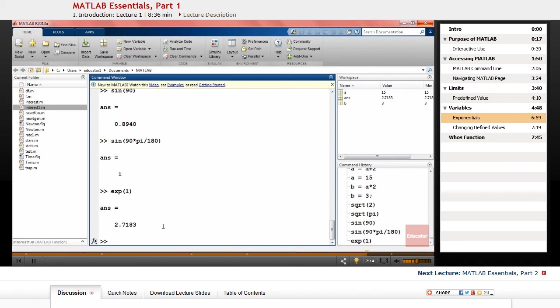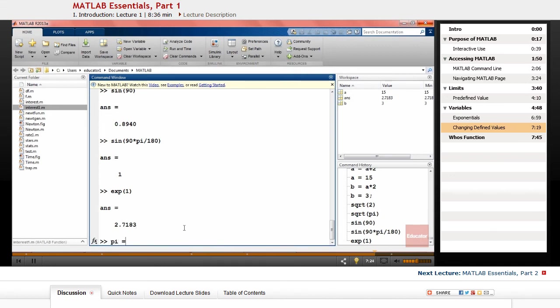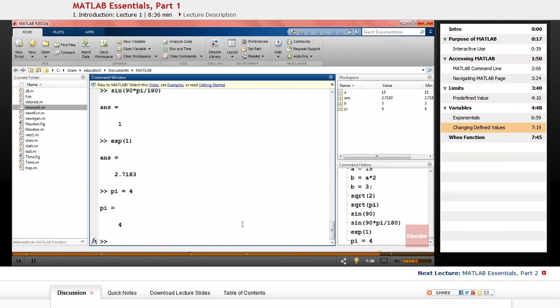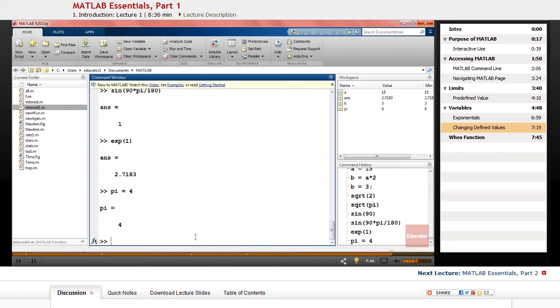As you notice, we used pi and it was a predefined value in MATLAB. We can define new values for those predefined values as well. For example, if you type pi equals 4, and if you notice, we don't see it here. Now the value pi equals 4 is displayed, and also you can see it in workspace since it's a value that you defined and it's not a predefined value of MATLAB.